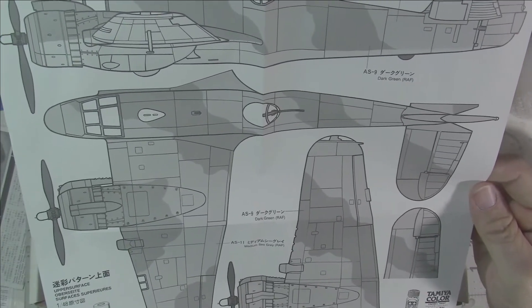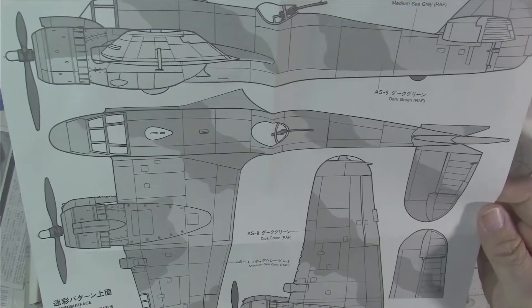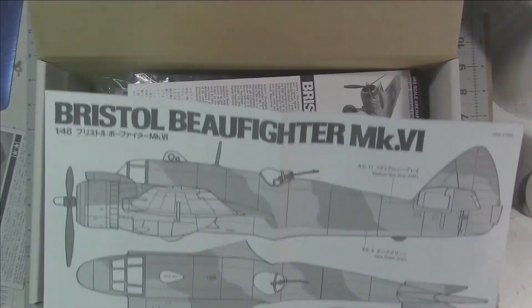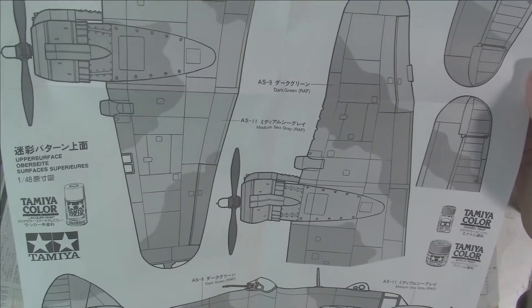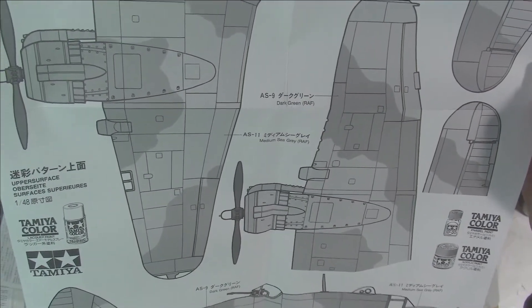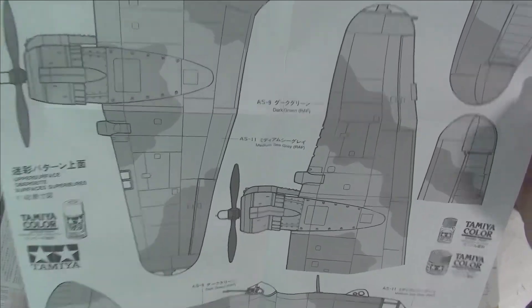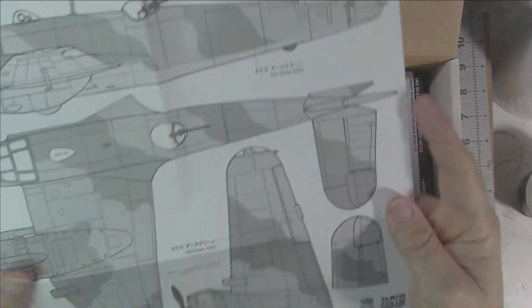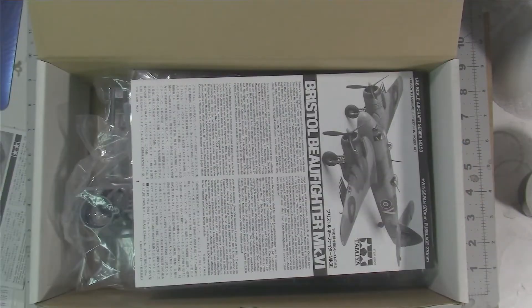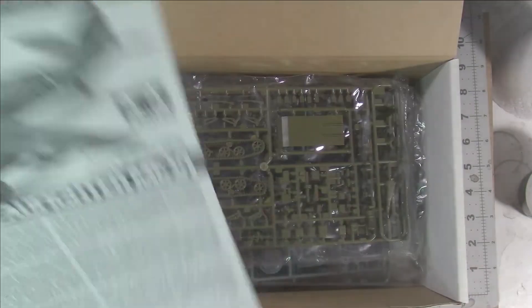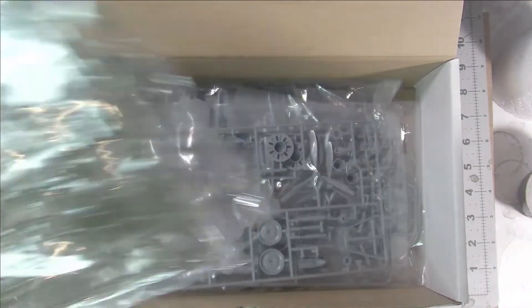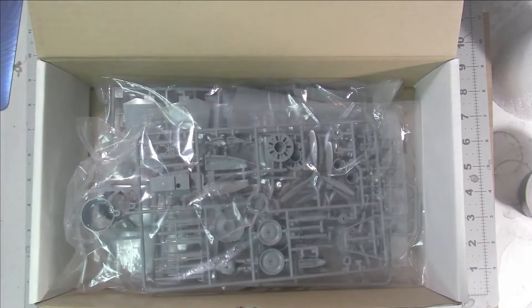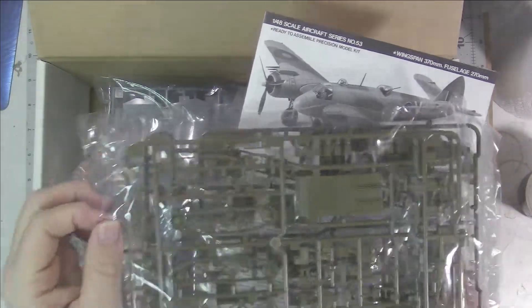Showing you your decal and your color scheme with Tamiya callouts. The instructions—let's get the instructions after we get rid of the other stuff.